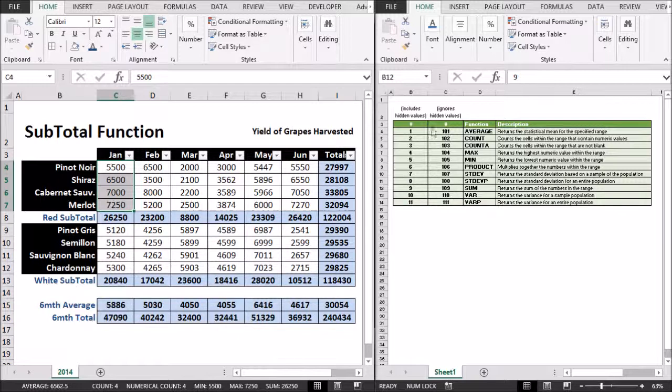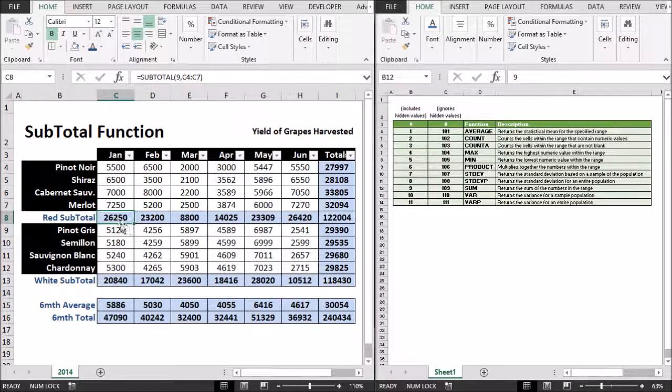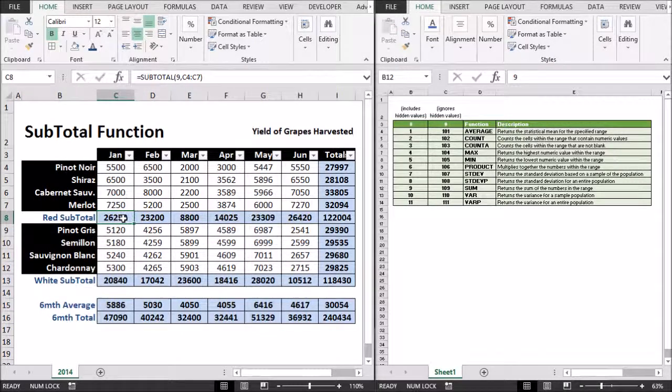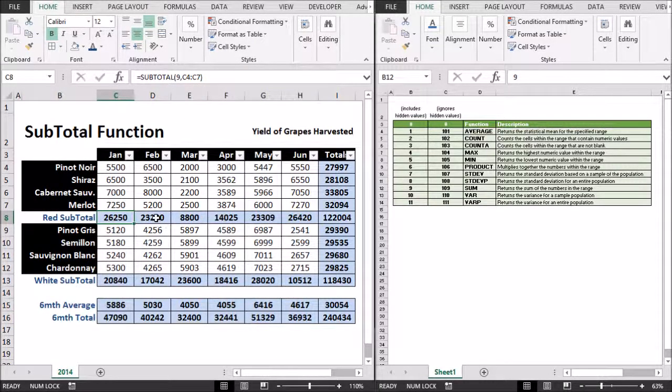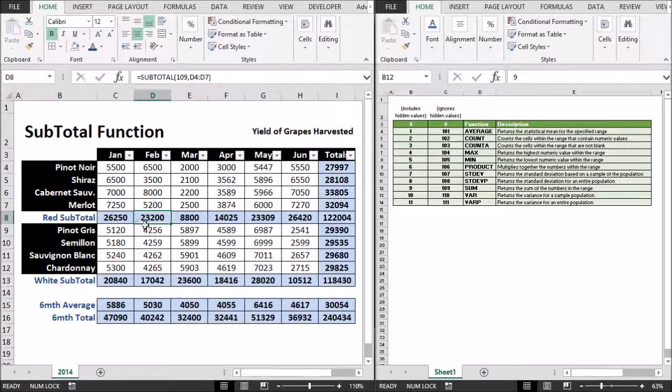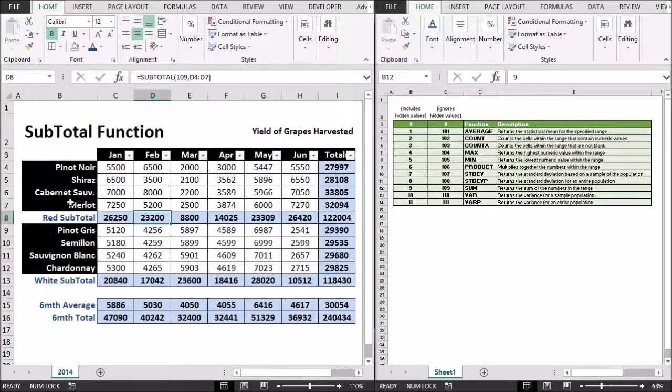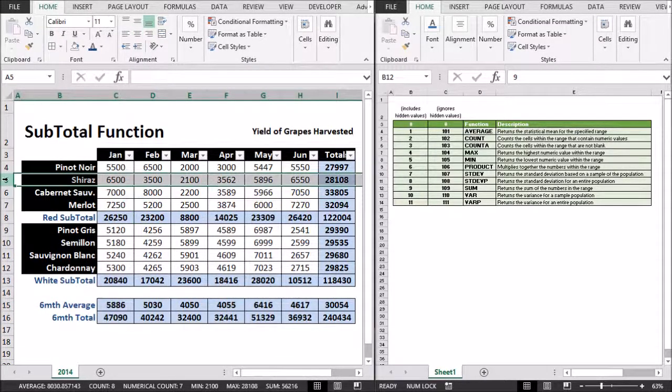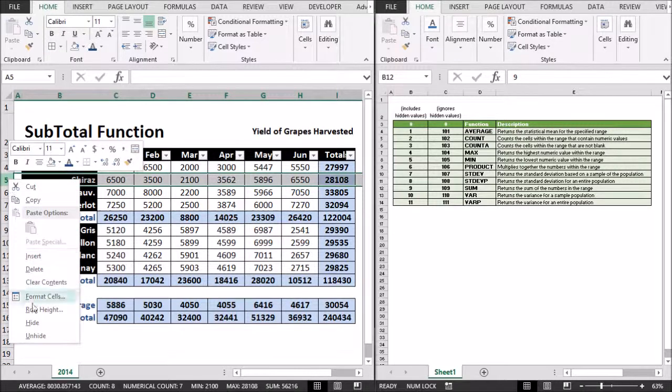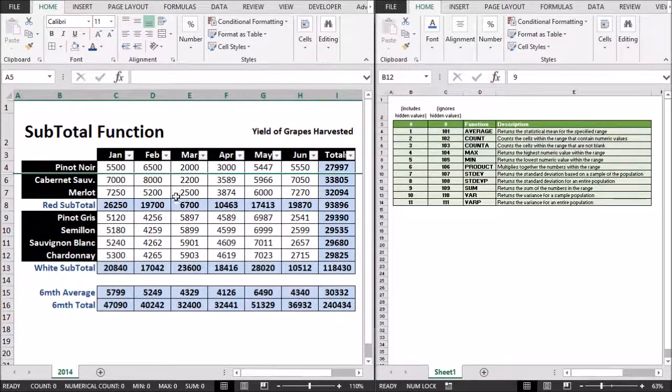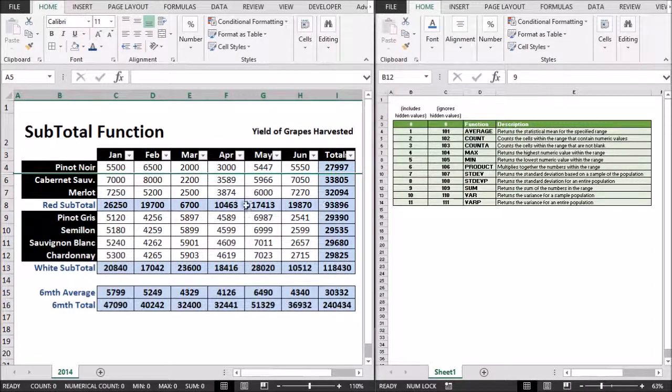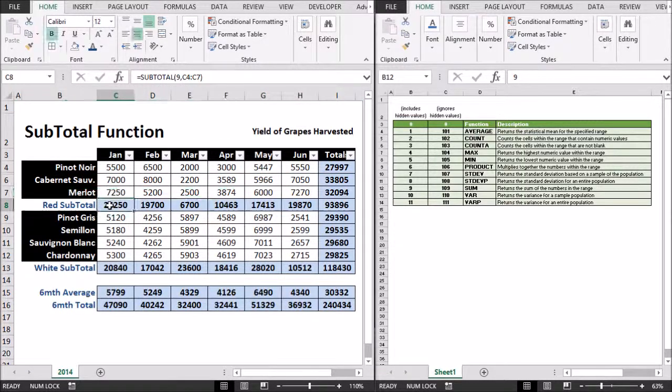And it includes hidden values. So what does that mean? So what that means is if you have a look at this function I've used the 9 and this one I've actually used the 109 so we can compare. I'm going to hide the Shiraz grape. We don't want to see it. And notice that all these other values changed when I hid the Shiraz row except for this one.